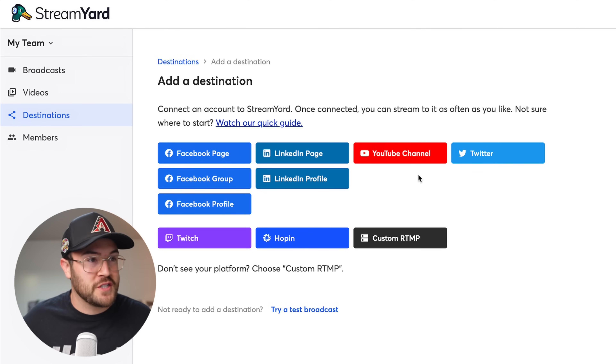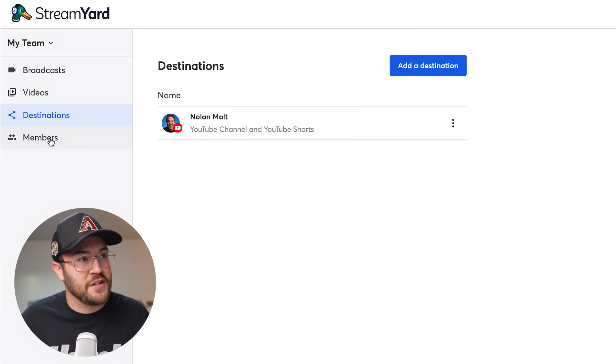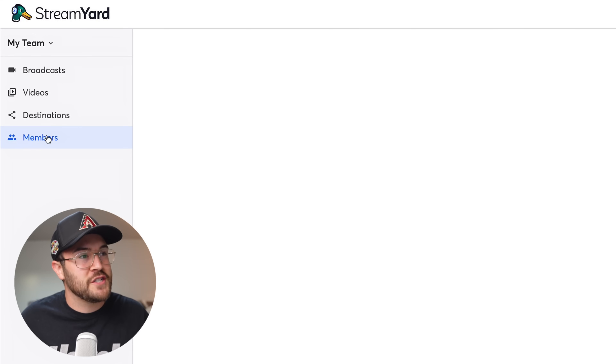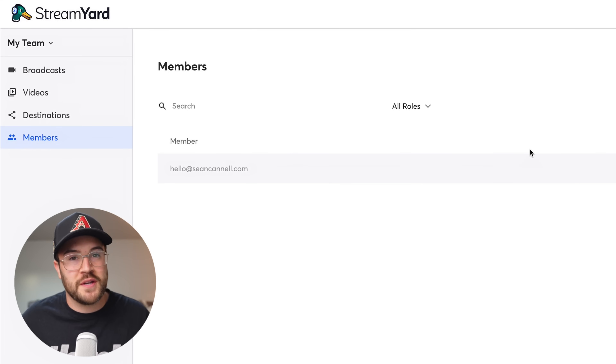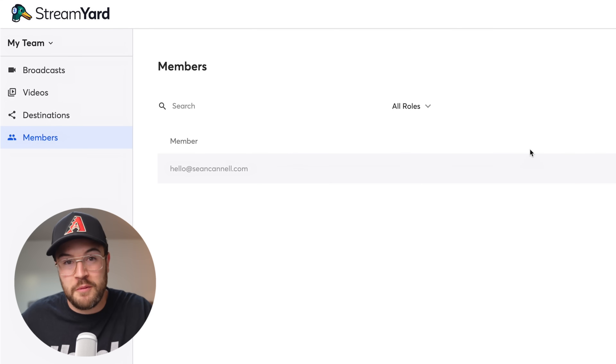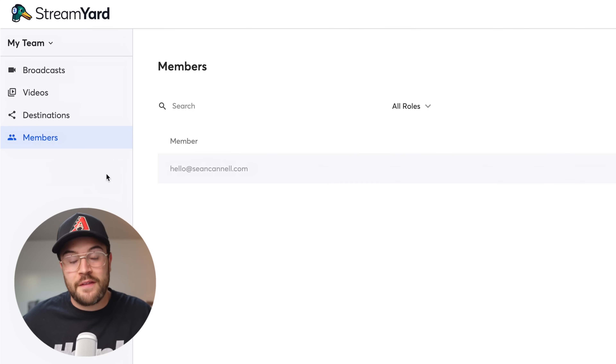StreamYard makes this super simple. Just click on whatever you're trying to connect, and you can connect multiple different social media platforms and even go live on multiple at once — so you can do Facebook and YouTube at the same time. Underneath Destinations, we have Members, and this is where you can invite other people on your team if you want them to have control to go live or help out on the back end of your live streams.